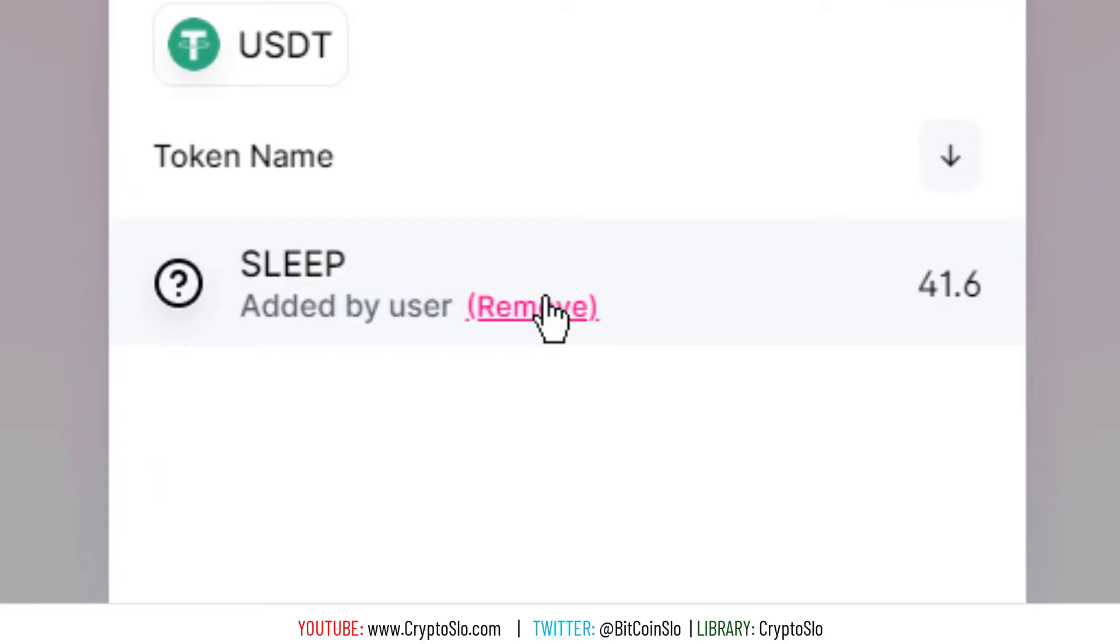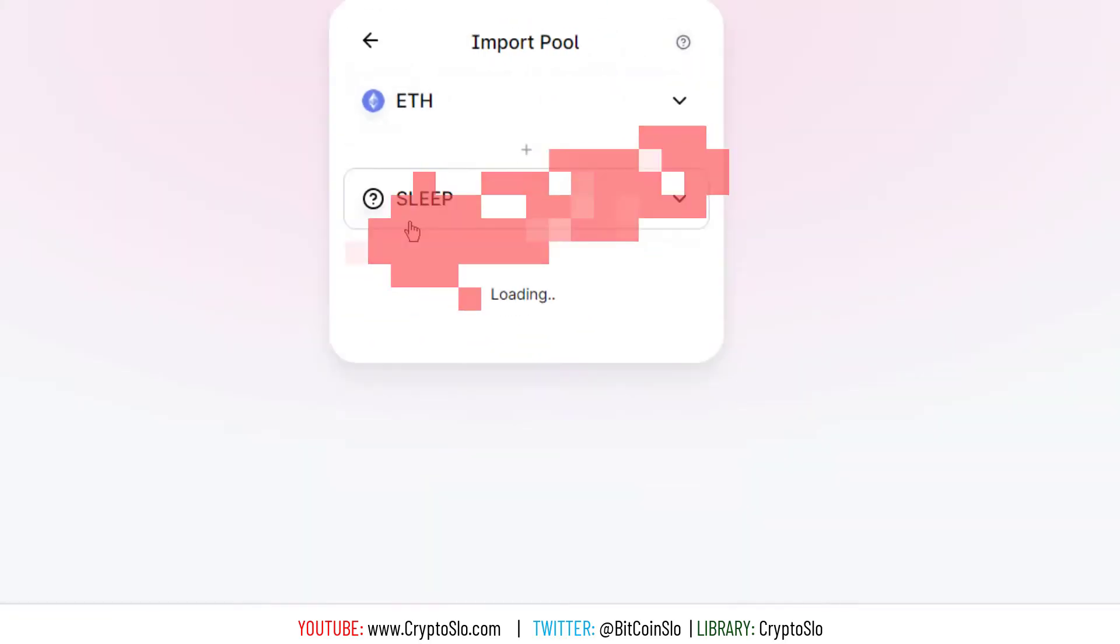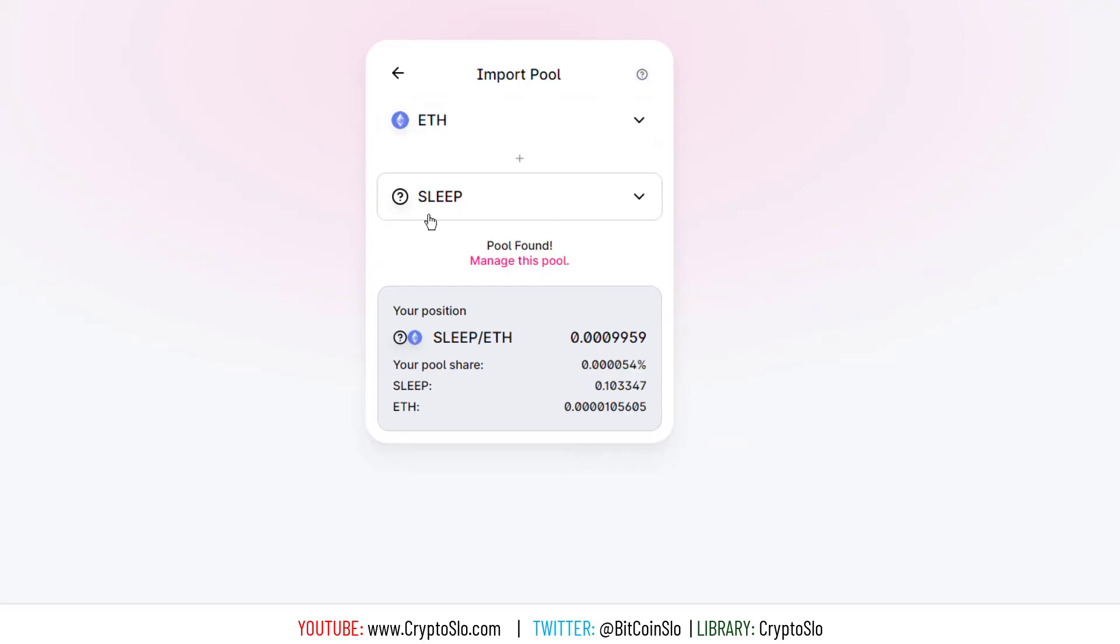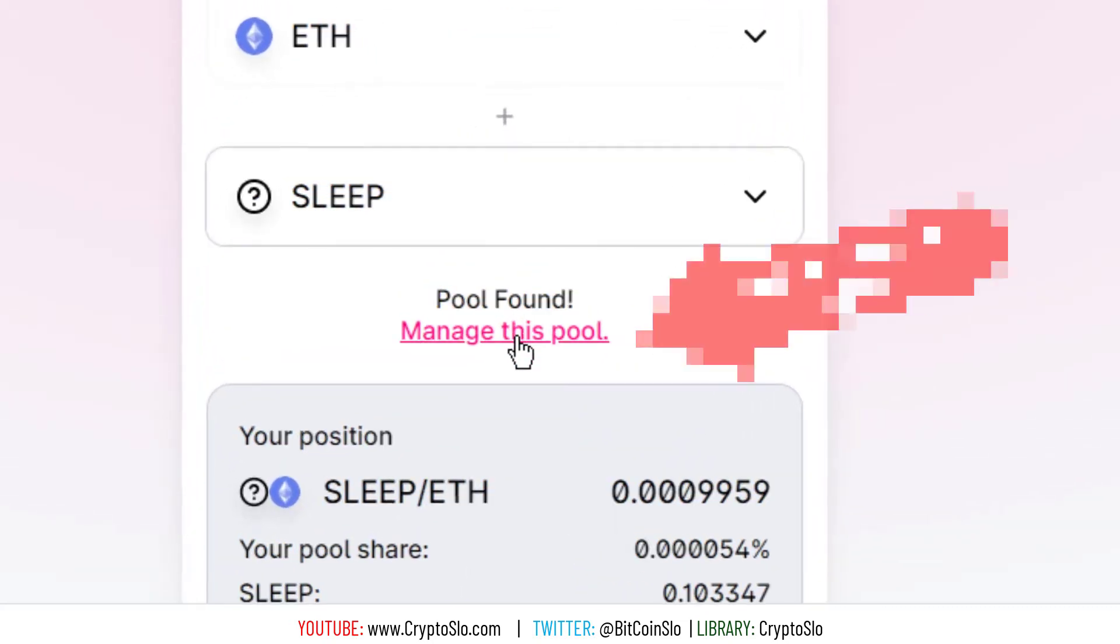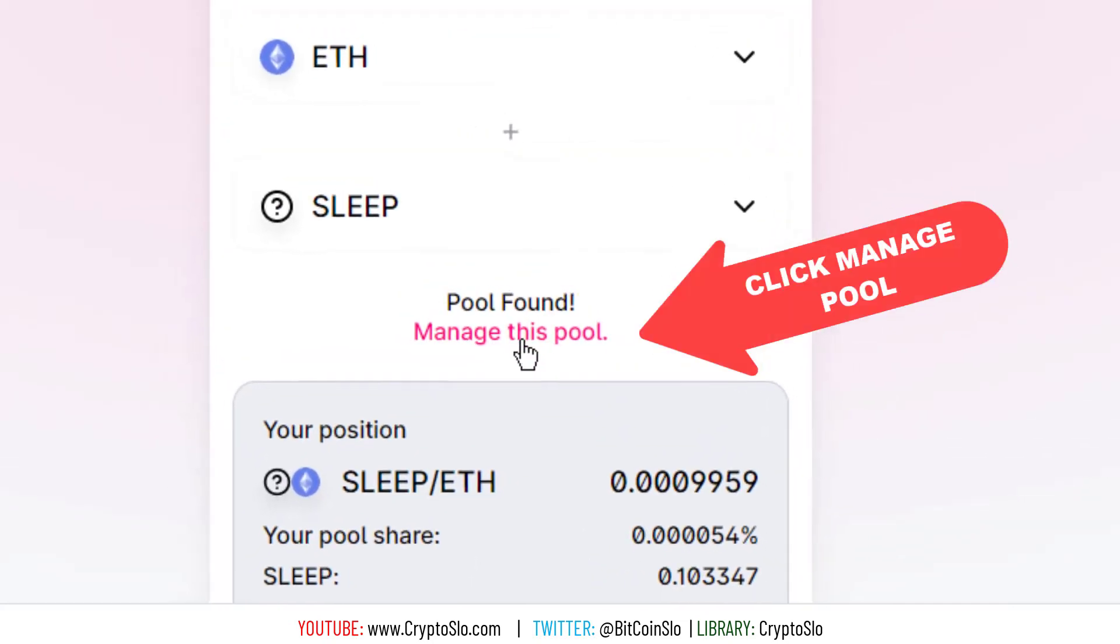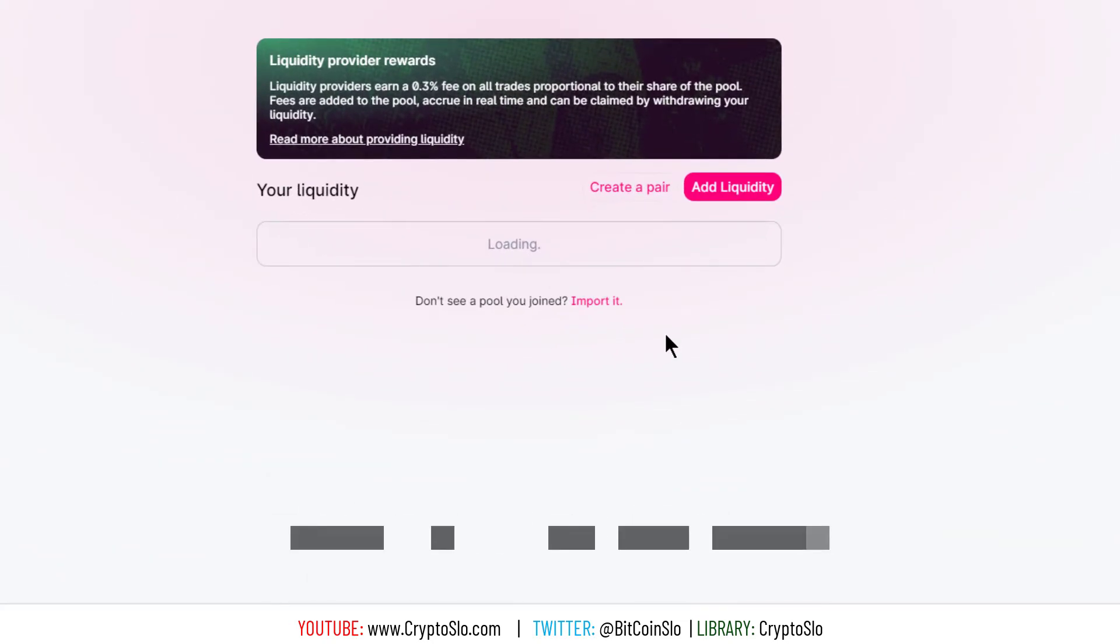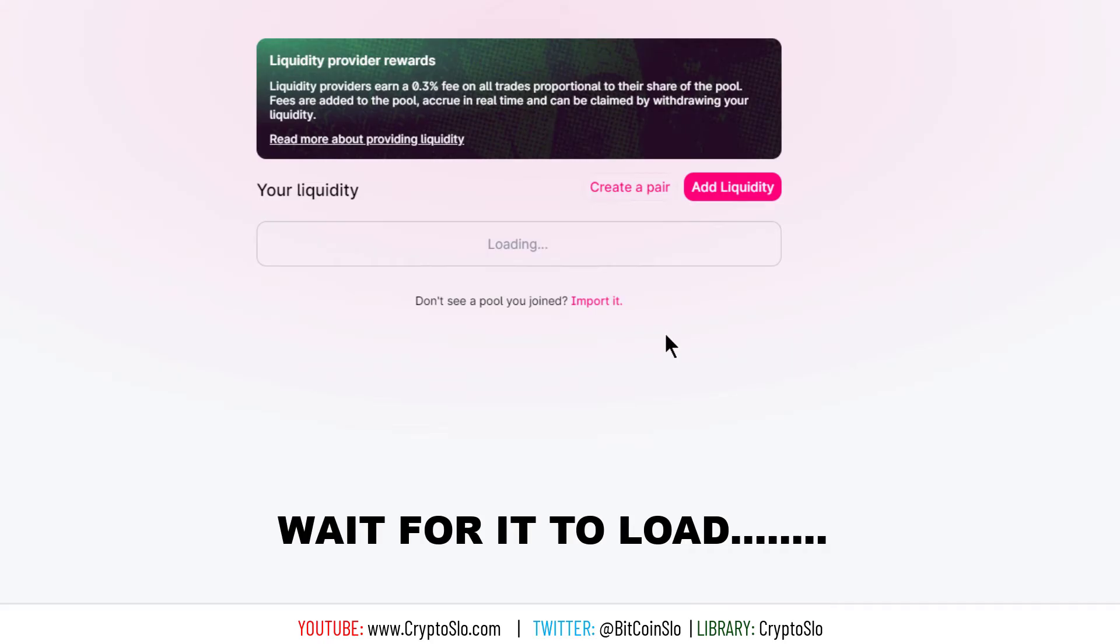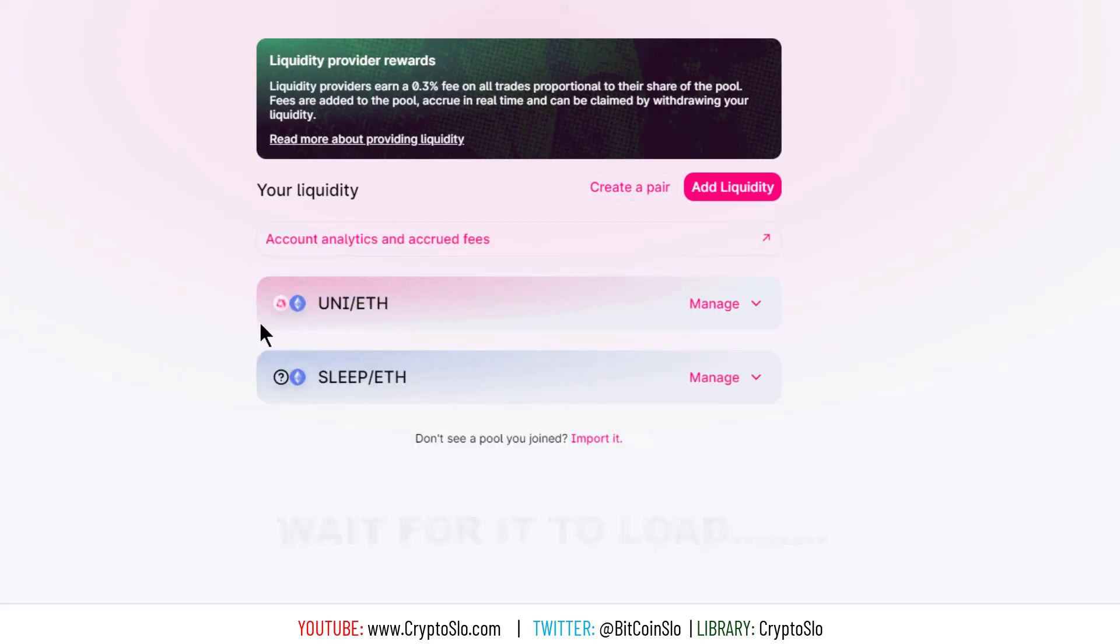And then what it'll do is it will show this pool, and as you can see it says manage this pool. So I click manage this pool and then you wait for this to load. And then now it shows, it loops back and shows you. So I am going to click the down arrow and then you can simply hit remove liquidity.